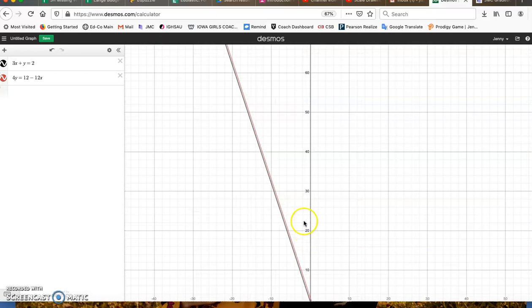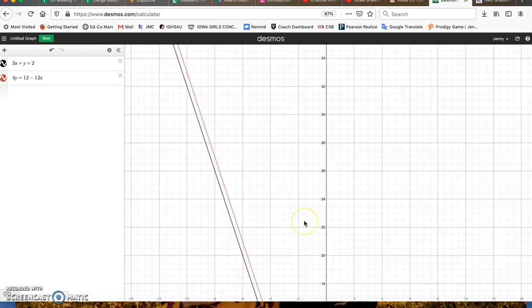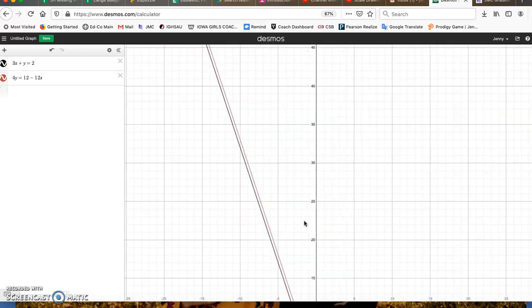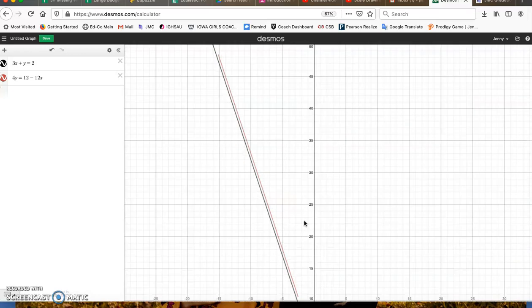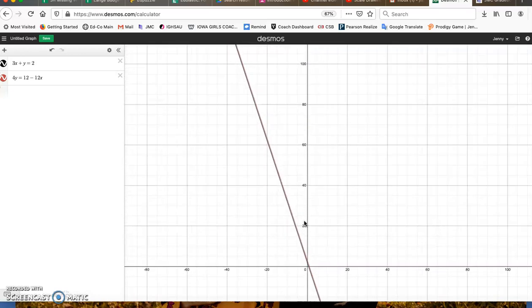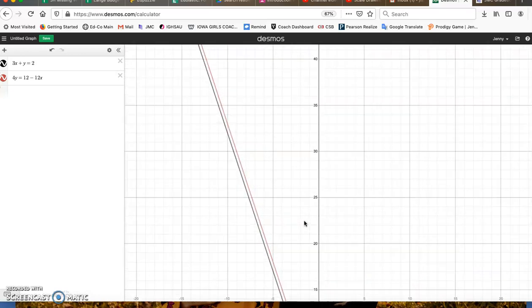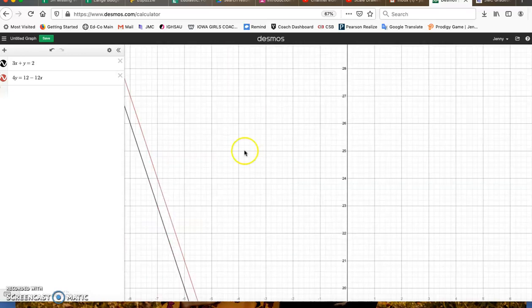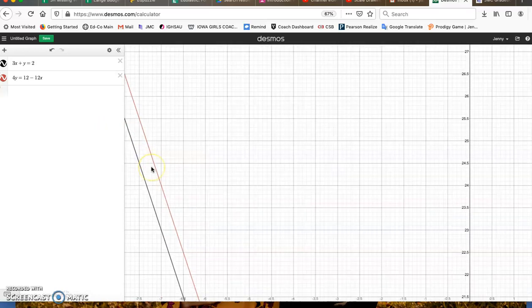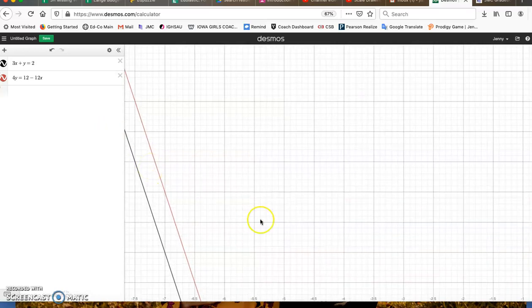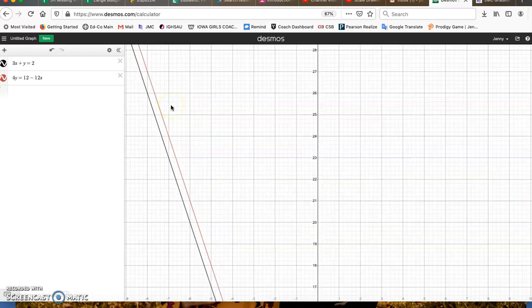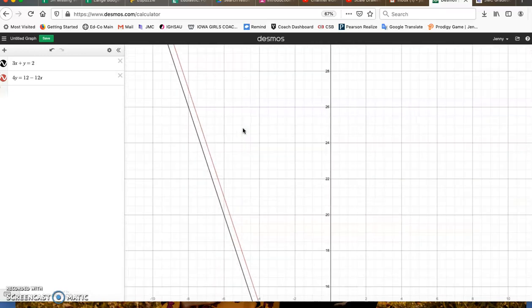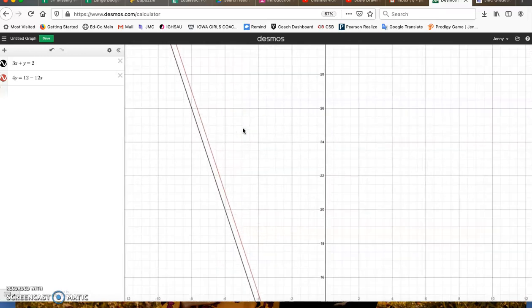So graphically, no solution is parallel lines. You do have to be careful on a graph, though. Zoom out and make sure that they are, in fact, parallel. Sometimes with certain graphs, they look parallel just where you're looking, but if you zoom out, you will see that they do eventually cross. One way to know that is same slope. If they have the same slope, they are definitely parallel, so no solution.